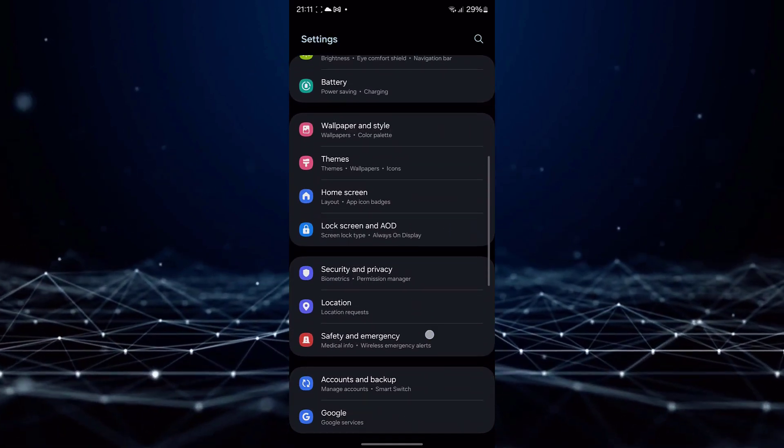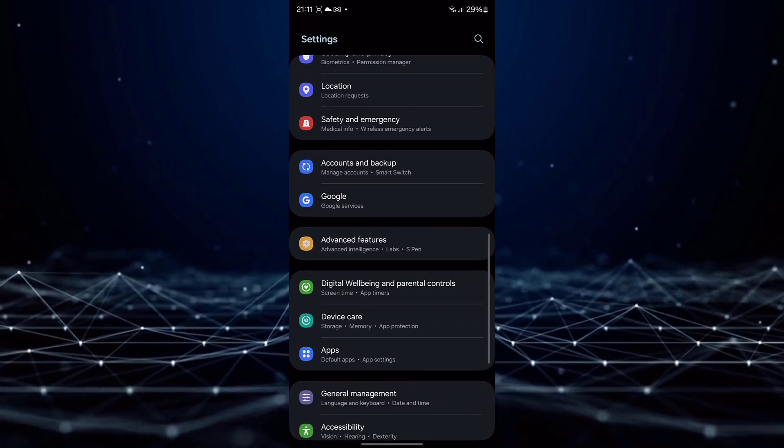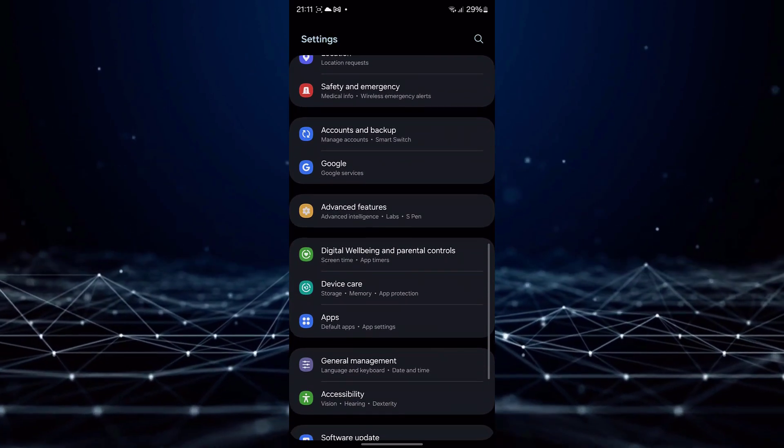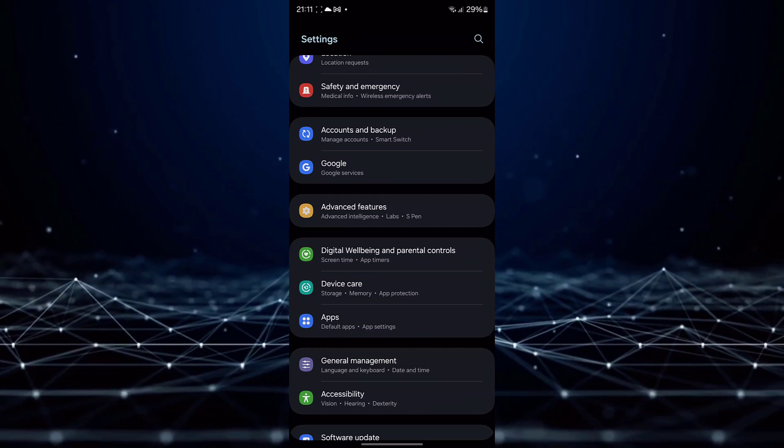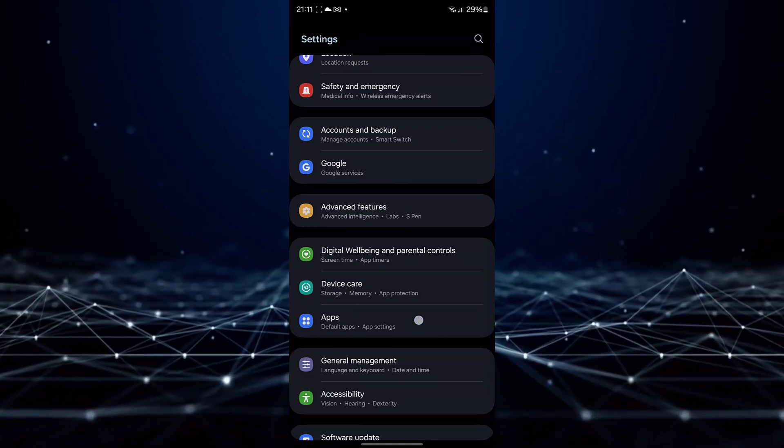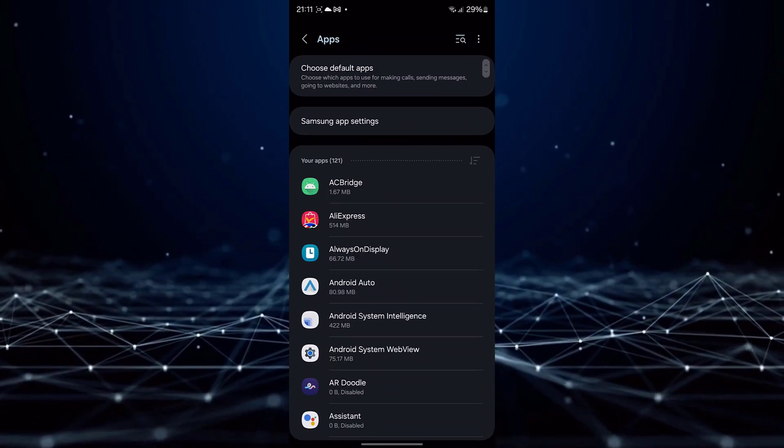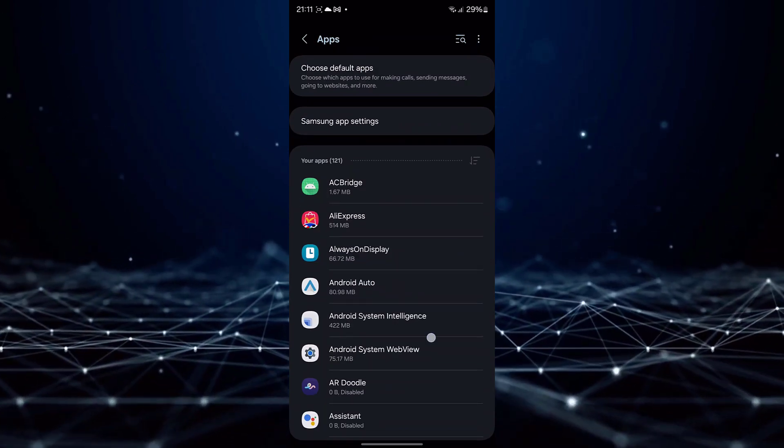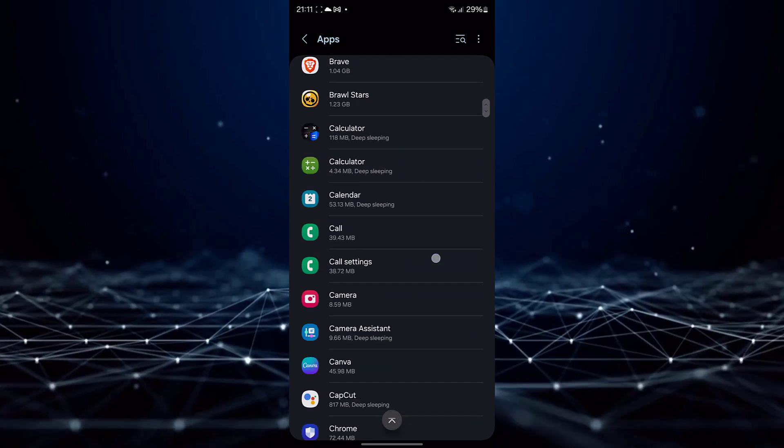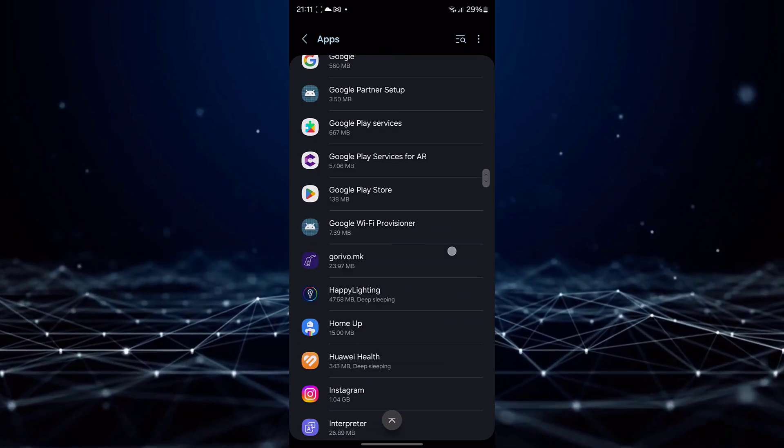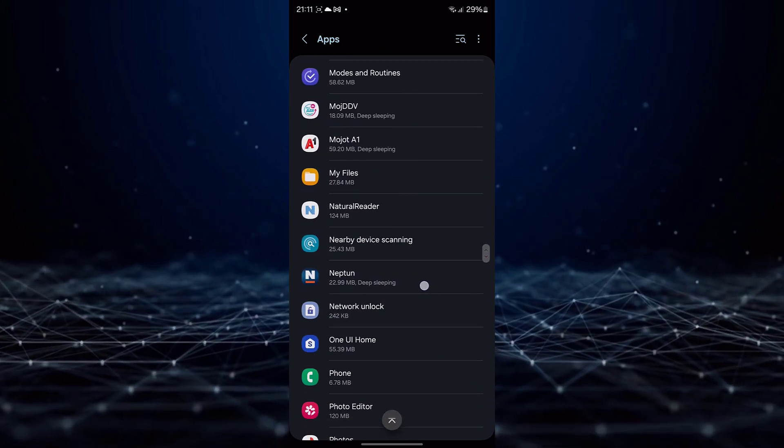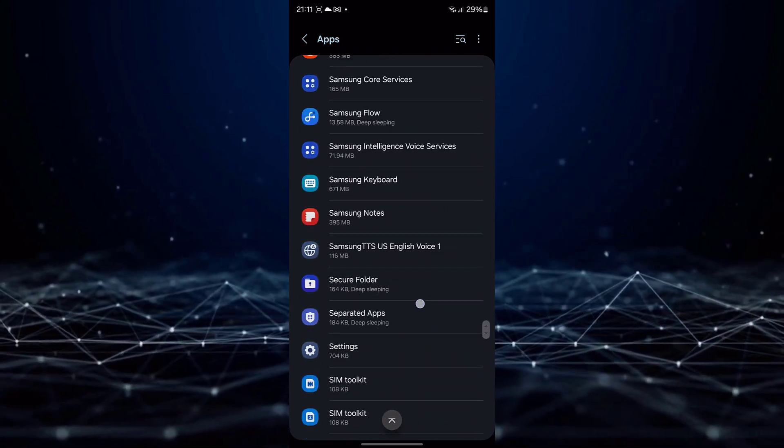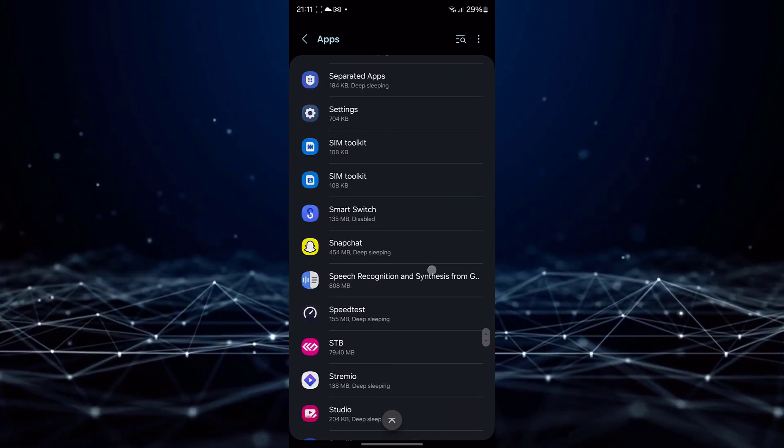Once you are in the Settings menu, locate and select the Apps or Apps and Notifications option. Within this section, you will find a comprehensive list of apps. Search for the TMU app.